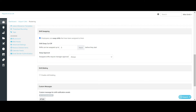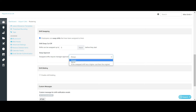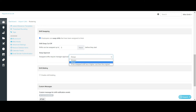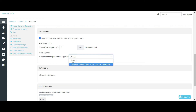Under Swap Approval, if shift swapping is enabled, the business must decide the level of approval required for swapped shifts. The first option requires a swapped shift to always be approved by a manager before the swapped employee is assigned the shift in the roster. The second option means a swapped shift never needs to be approved by a manager and will be automatically reassigned. The third option requires manager approval only when the cost of the swap shift is higher than the original shift.